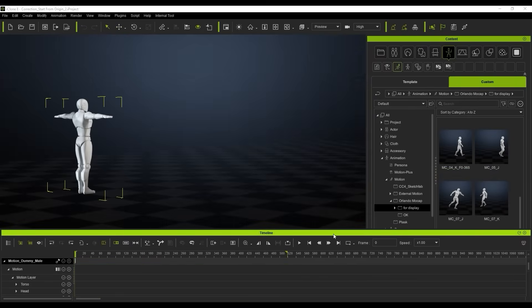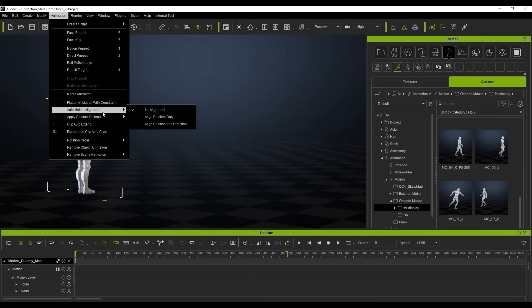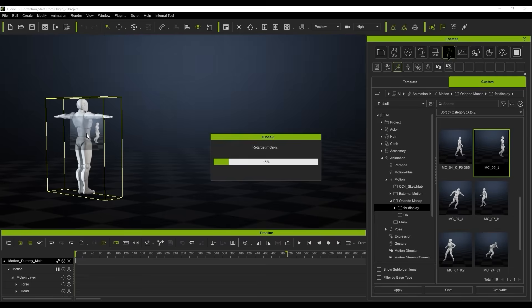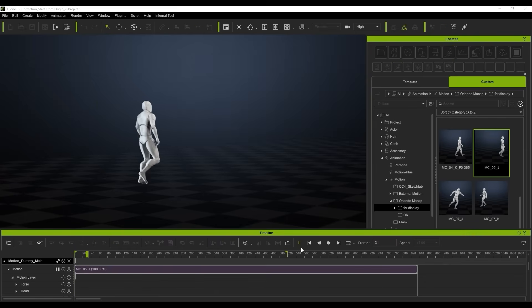So I'm going to show you guys exactly how to do that today. If we take this scene here, we've got this character and we're going to go into our animation and make sure that the auto motion alignment is set to 'no alignment.' This is important because we're going to be manually aligning the root motion ourselves.